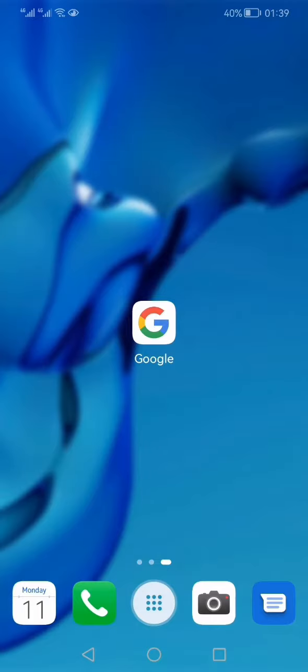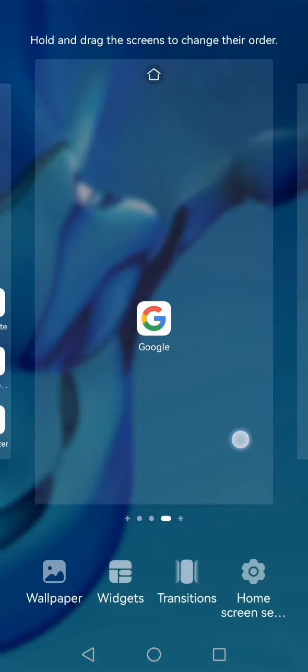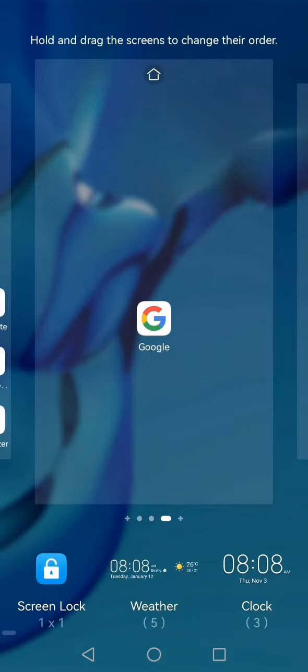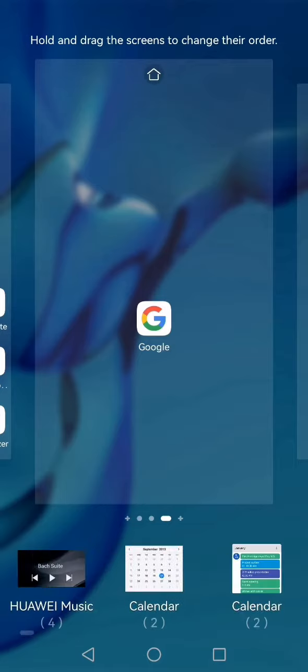In step two, you need to long press your home screen and then from here you need to select widgets. If your widgets are accessed through some other method you can use that method, but I'm using the Huawei phone and in that, generally the widgets are accessed in this way.